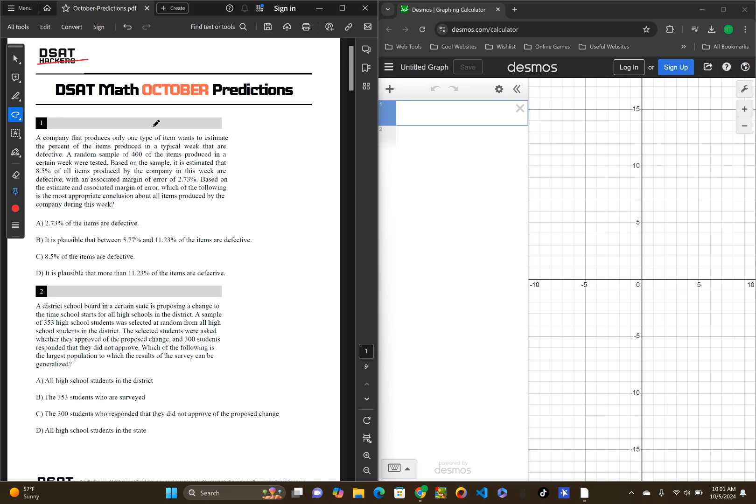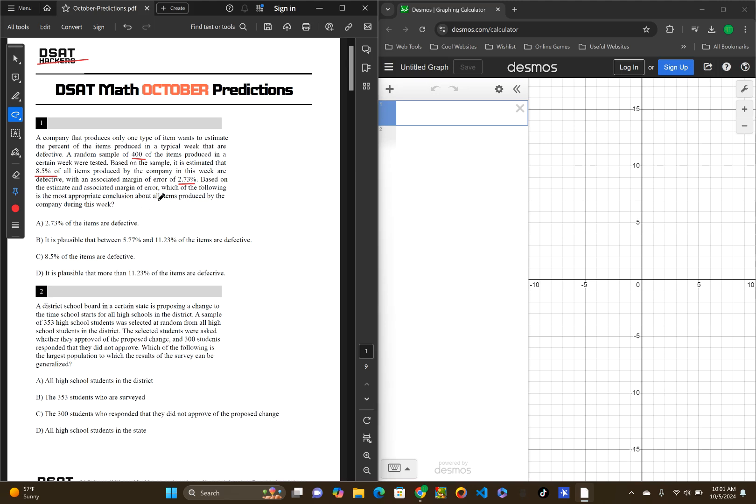A company that produces only one type of item wants to estimate the percent of the items produced in a typical week that are defective. A random sample of 400 of the items produced in a certain week were tested. Based on the sample, it is estimated that 8.5% of all items produced by the company in a week are defective, with an associated margin of error of 2.73%.